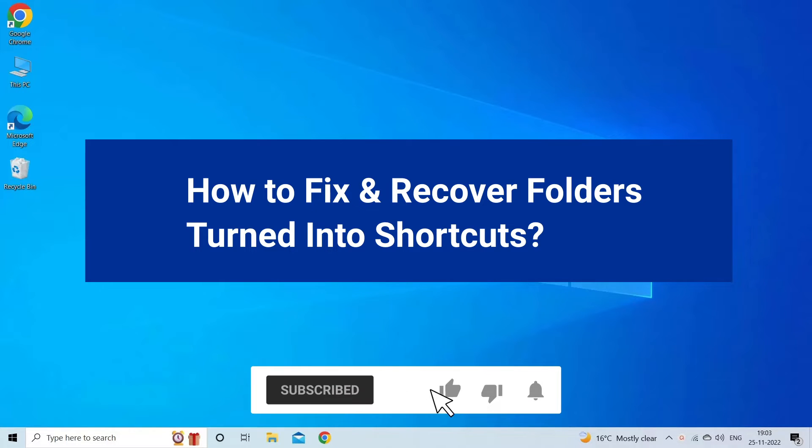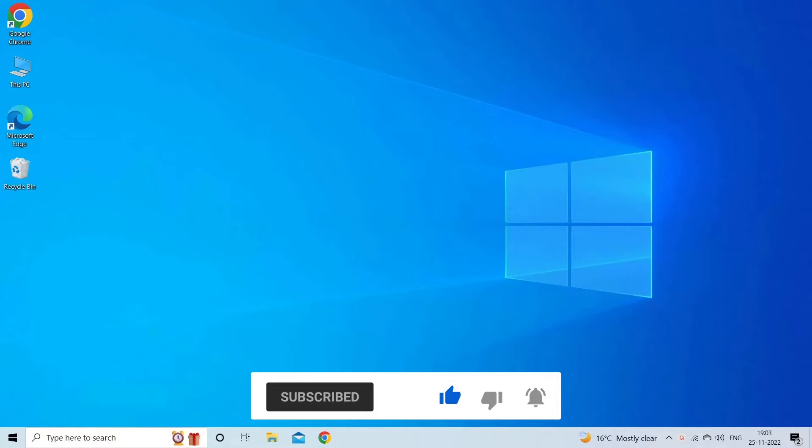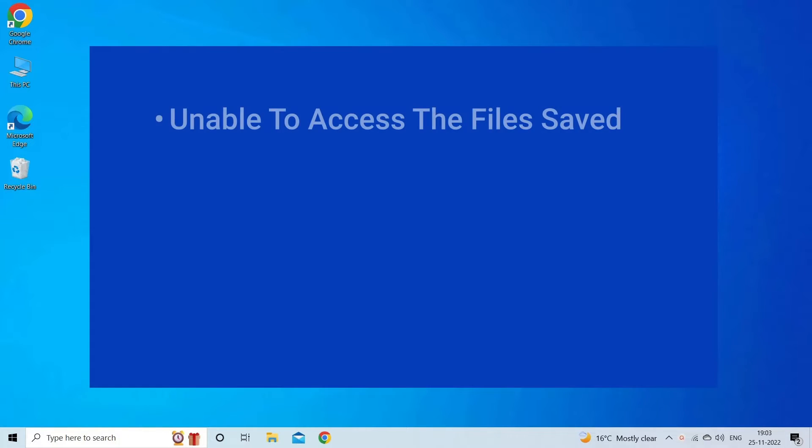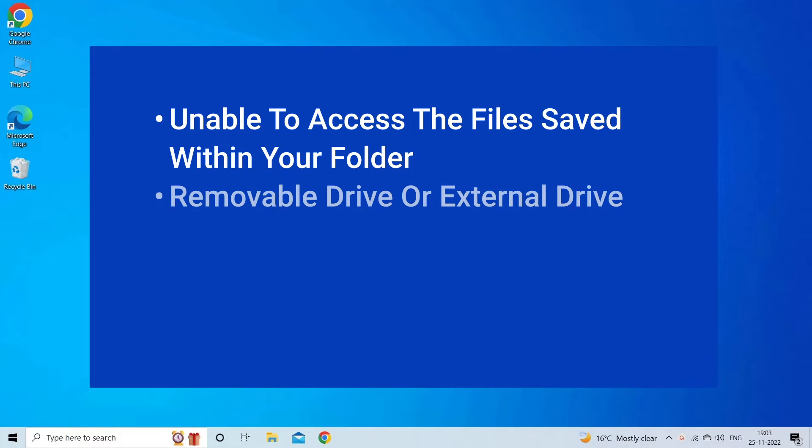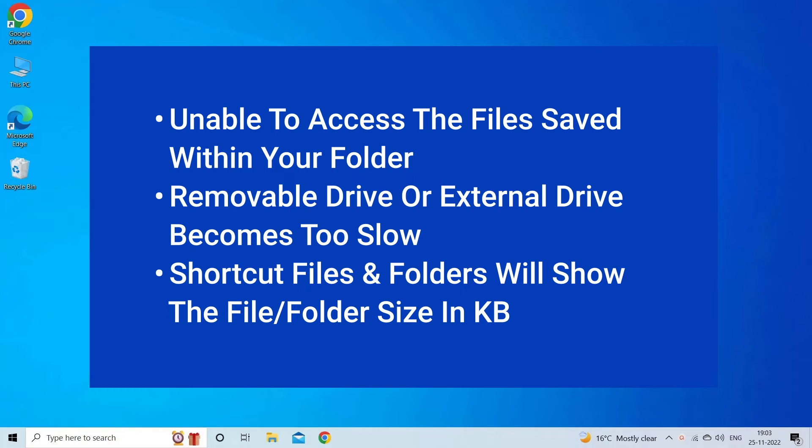The common signs that can be seen when a file or folder turns into shortcuts are that you're unable to access the files saved within that folder, removable or external drive becomes slow, and shortcut files and folders size will be shown in KB.